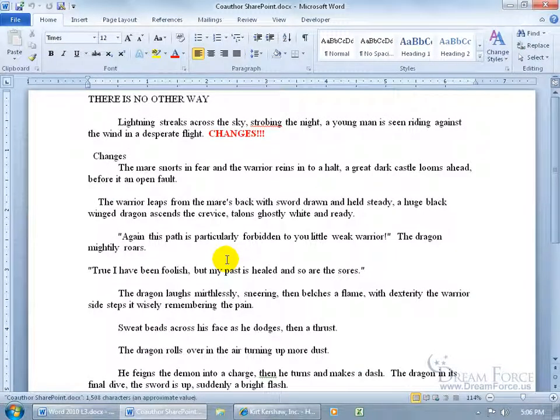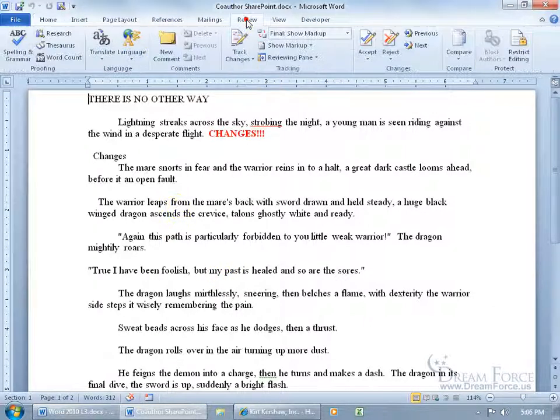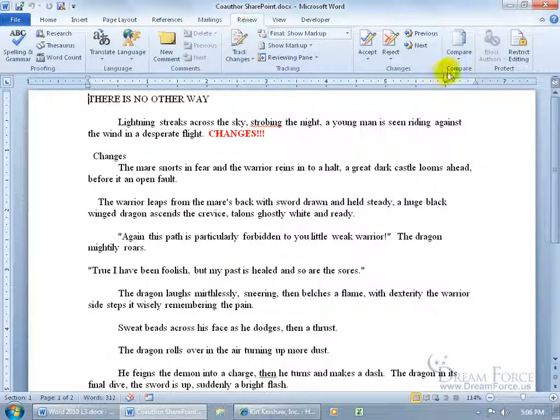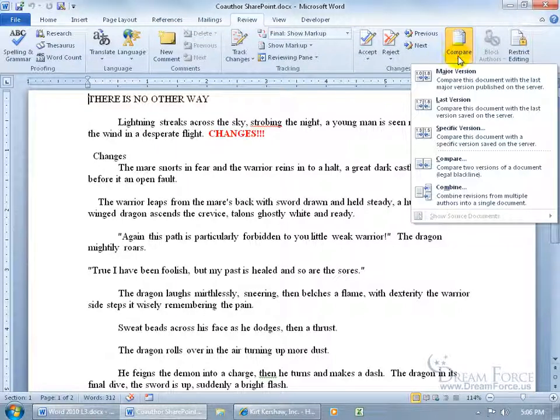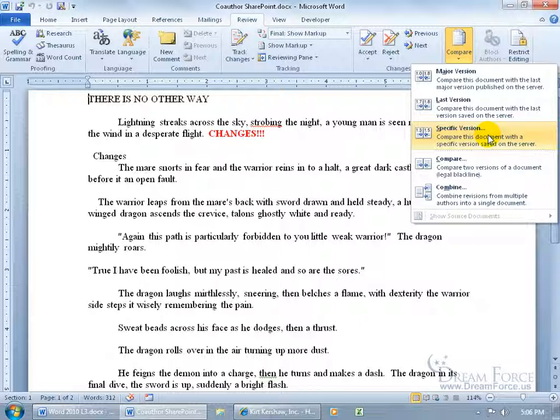Once it's opened, if you watch my Combine and Compare training video, it's pretty much the same. Just come up here, click on the Review tab, go to the Compare group, click on the Compare drop-down arrow, and there's the two basics: Compare and Combine, which is just dealing with documents on your computer, not on the server. But up here is what's connected to the SharePoint server, the versions.